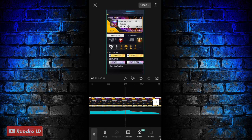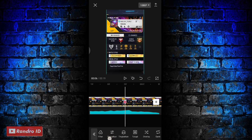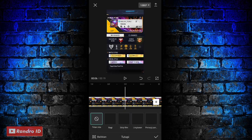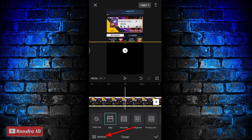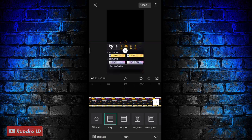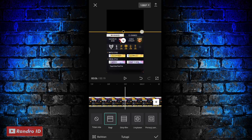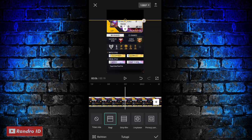Lalu kalian buat kunci animasi ya, kalian klik menu bagian sini. Jika sudah dibuat kunci animasinya, kalian geser menunya, lalu pilih yang tutupi. Kemudian kalian pilih yang ini, yang bagi ya. Lalu kalian pilih balikan.